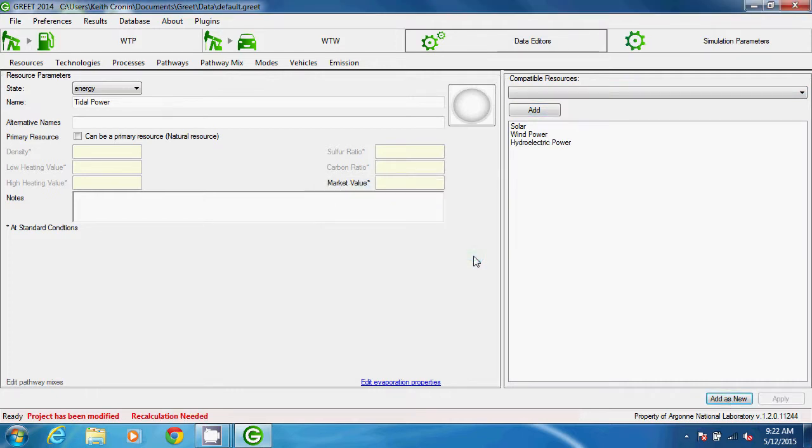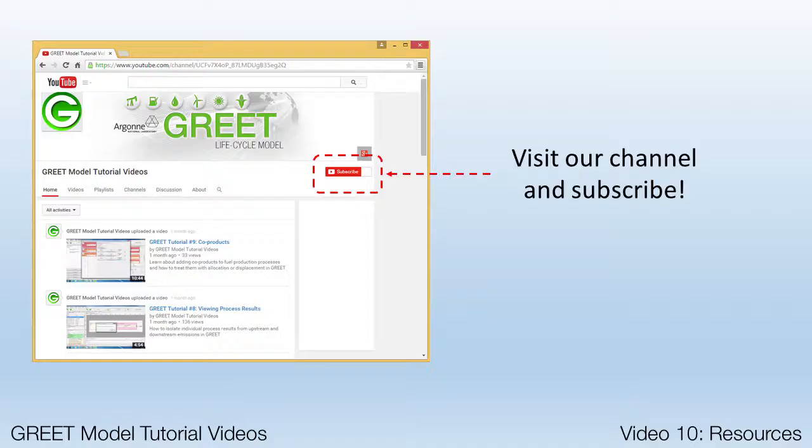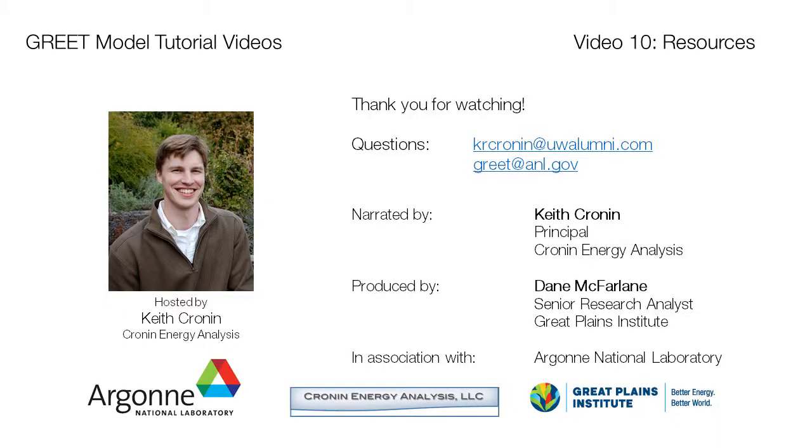That's about it for resources. Just a reminder that you can subscribe to the GREET Model Tutorial channel to keep current with our latest videos. Thanks for watching.